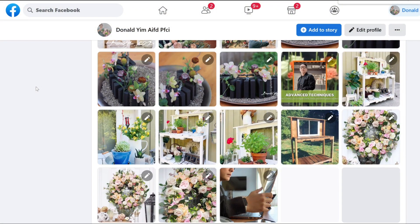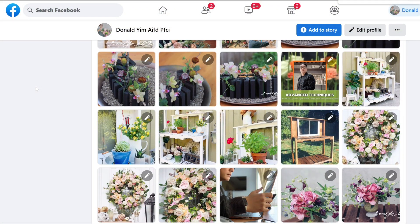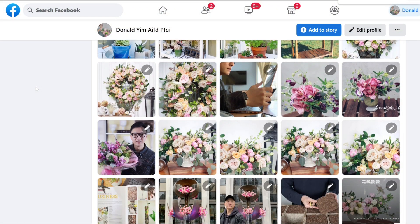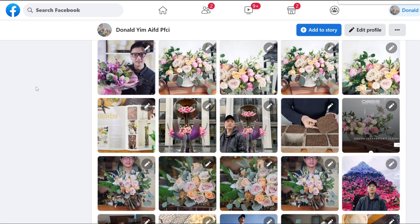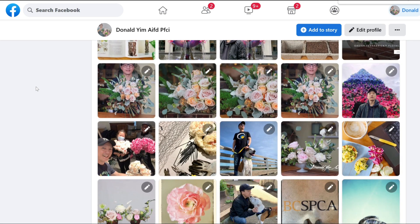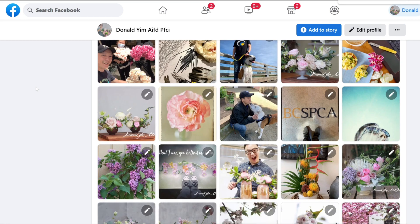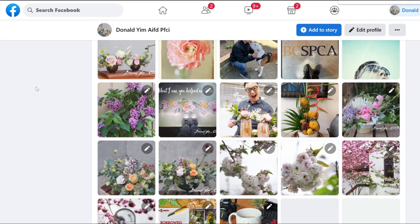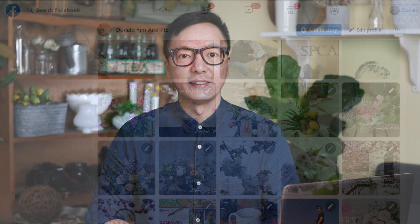I know my audience is looking for good quality and informative content. Please consider providing some kind of information on your post to create a conversation. For example, when I post a wedding bouquet on my page, I will let them know what type of flower I used and what the popular color is for this wedding season.